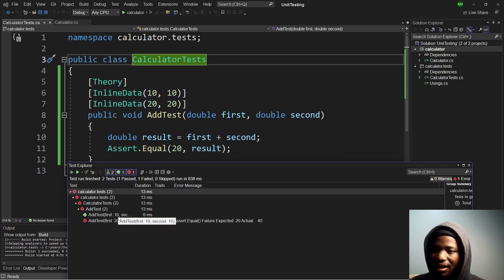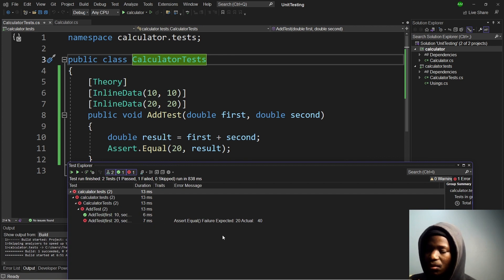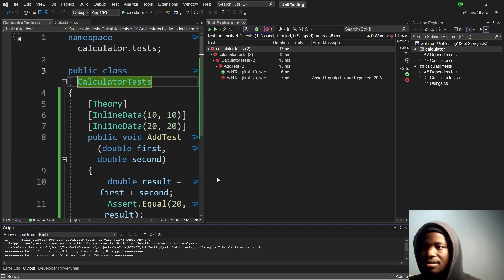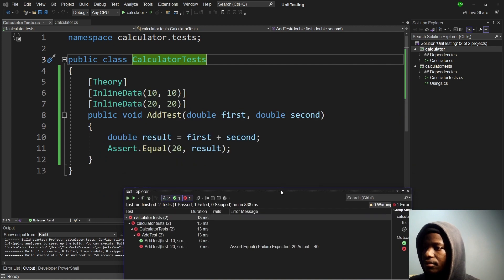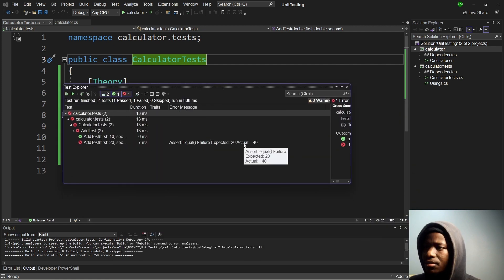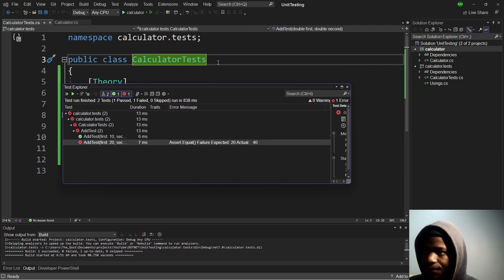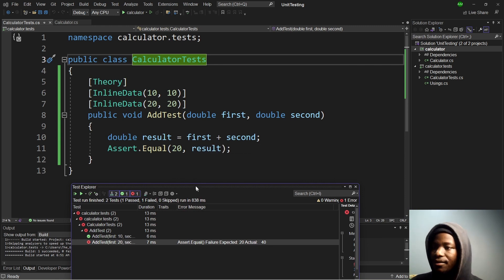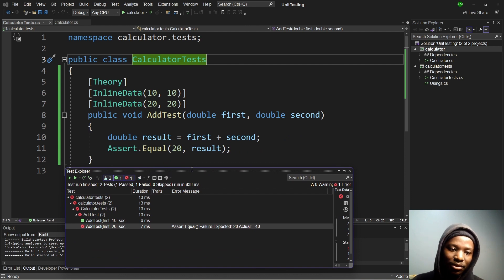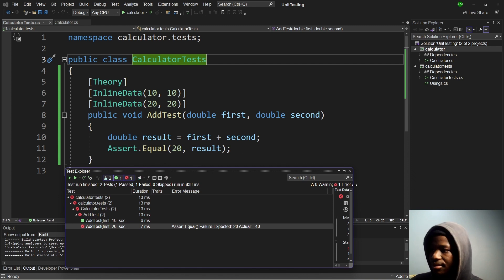As you can see, the add test with 10 works perfectly fine, but when it comes to 20 it does not. If you look at the output, it says: 'Assert.Equals failure — expected 20.' That expectation is the value we wrote in the test, but the actual value provided is 40, because 20 plus 20 equals 40. This is what it takes to be able to move on and build more complex tests.